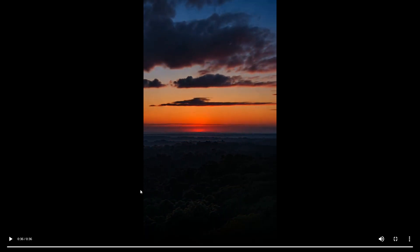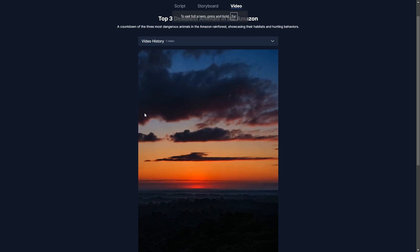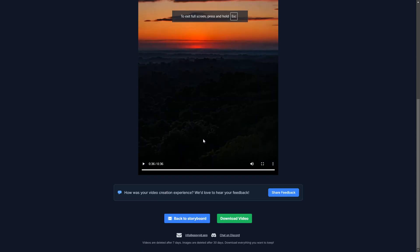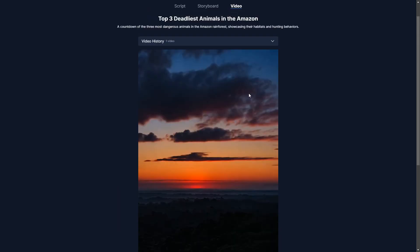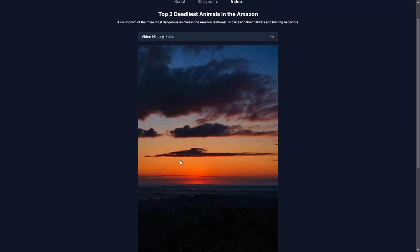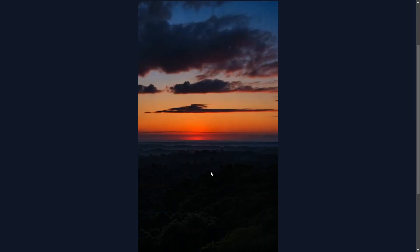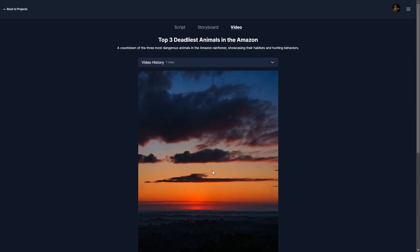Perfect. Okay. So as you can see, we have a pretty good video here. It took us just a few minutes to create, and that is the power of EasyVid.